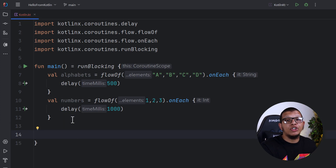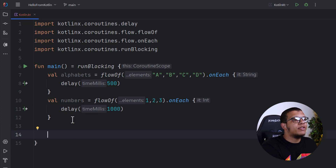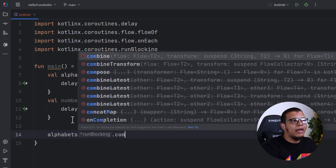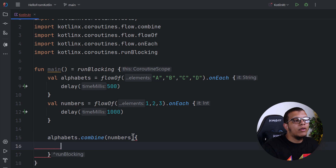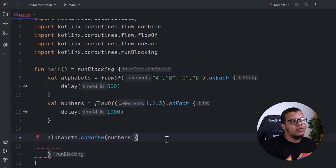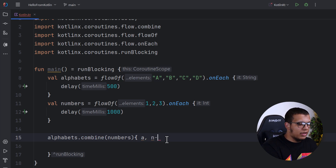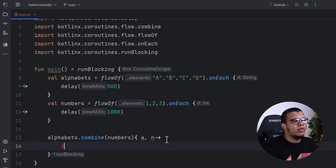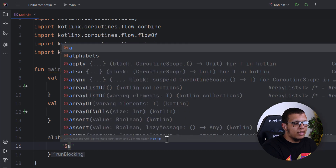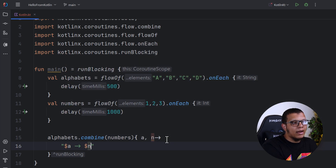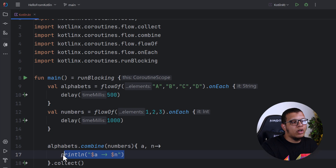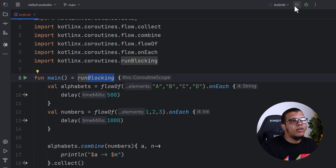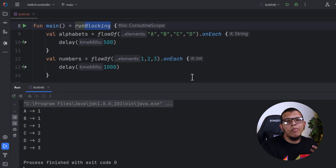We can start with the first operation, which is combining. You can use it two ways. You can use alphabets.combine and give it two things: the second flow, which in our case is numbers, and how we are going to combine them. Usually we get two things — a letter and a number — and we combine them into a simple string. Then we collect everything and print it. I'm using runBlocking here — let's start the project.